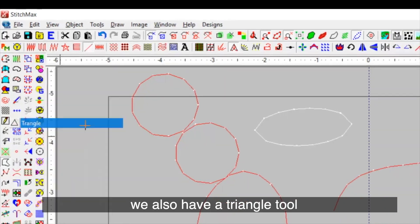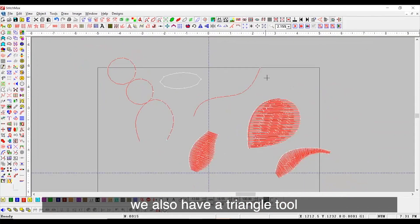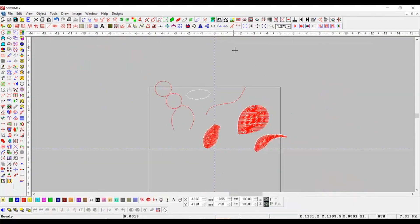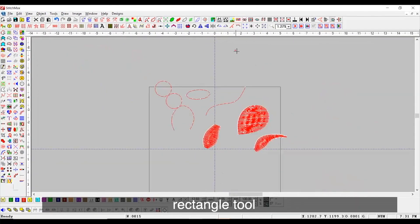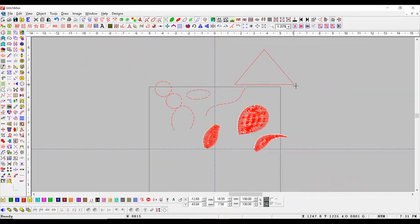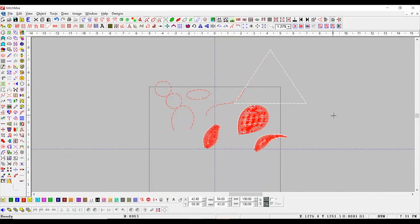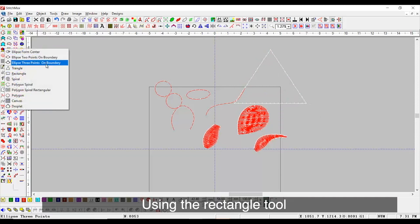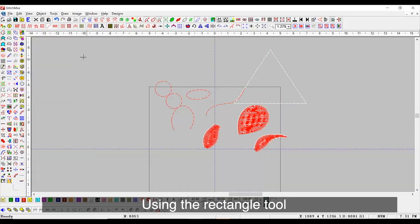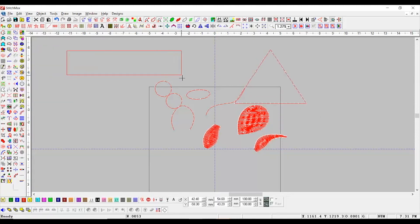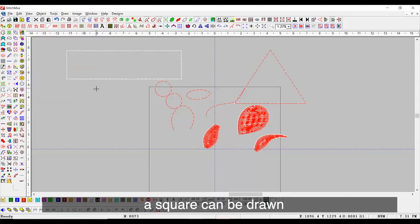Here, we also have a triangle tool. Rectangle tool to directly draw the shapes. Using the rectangle tool with control, a square can be drawn.